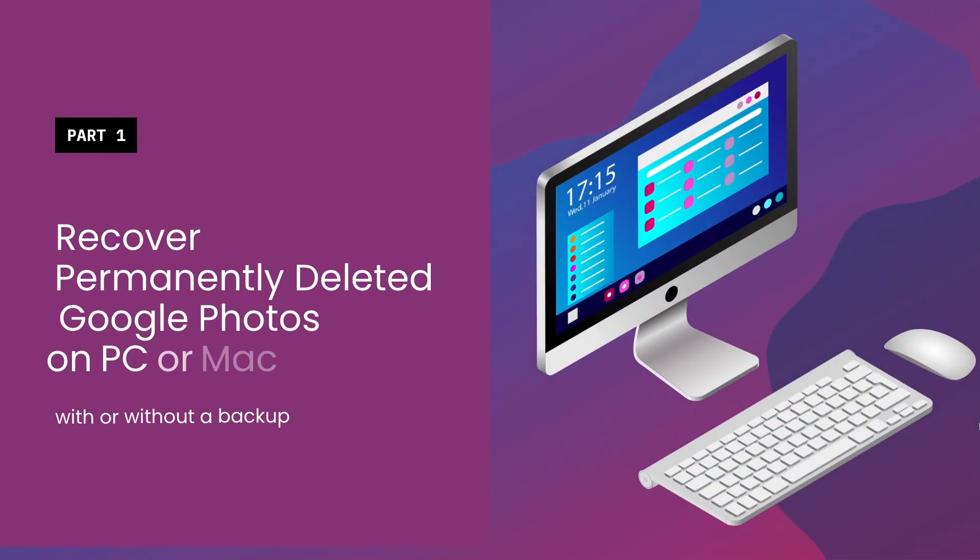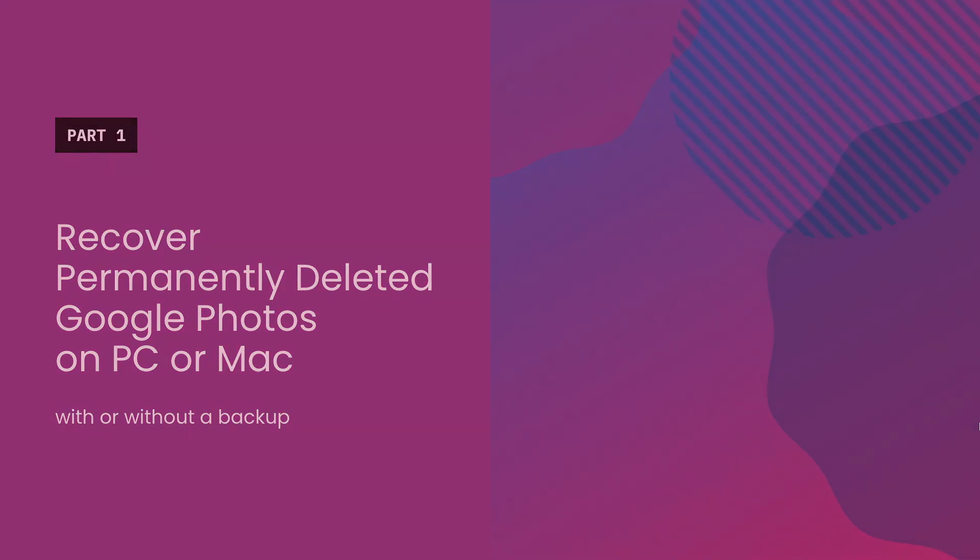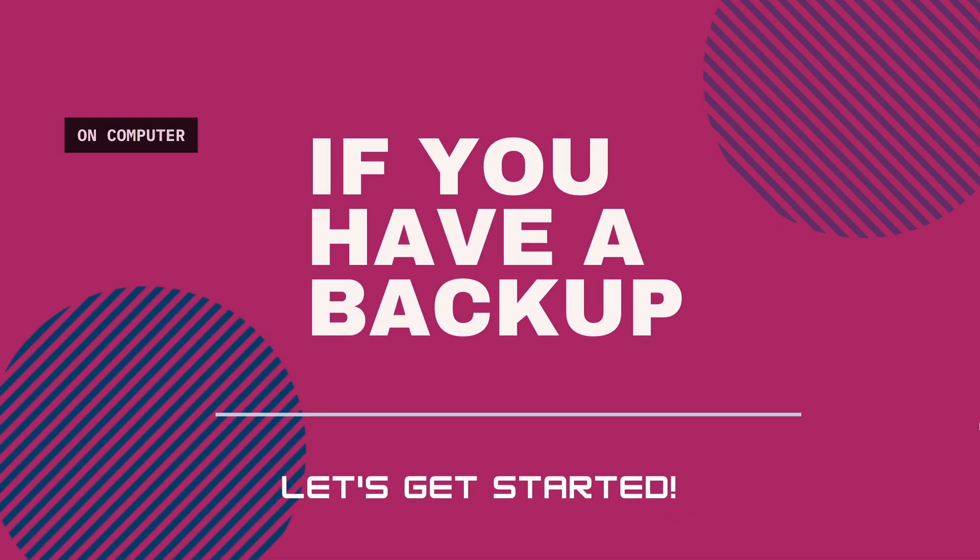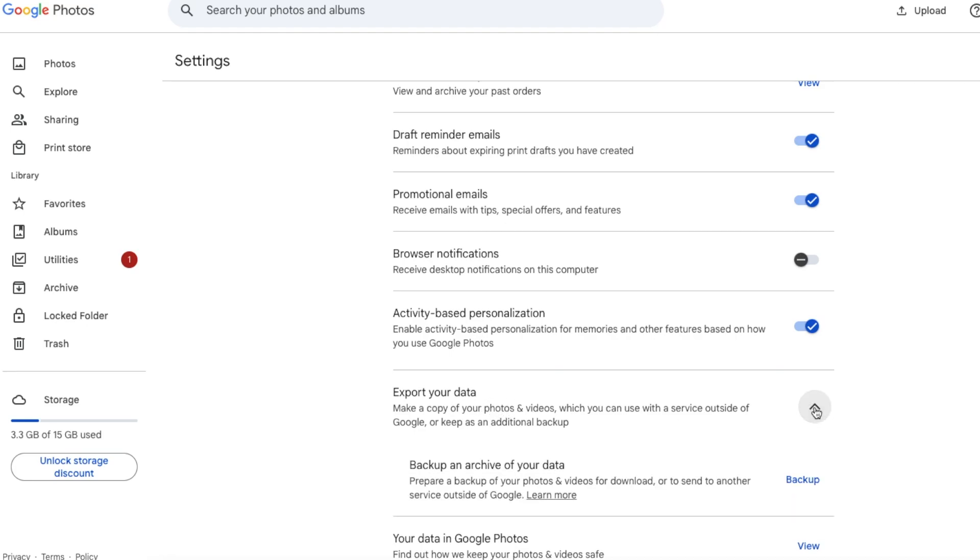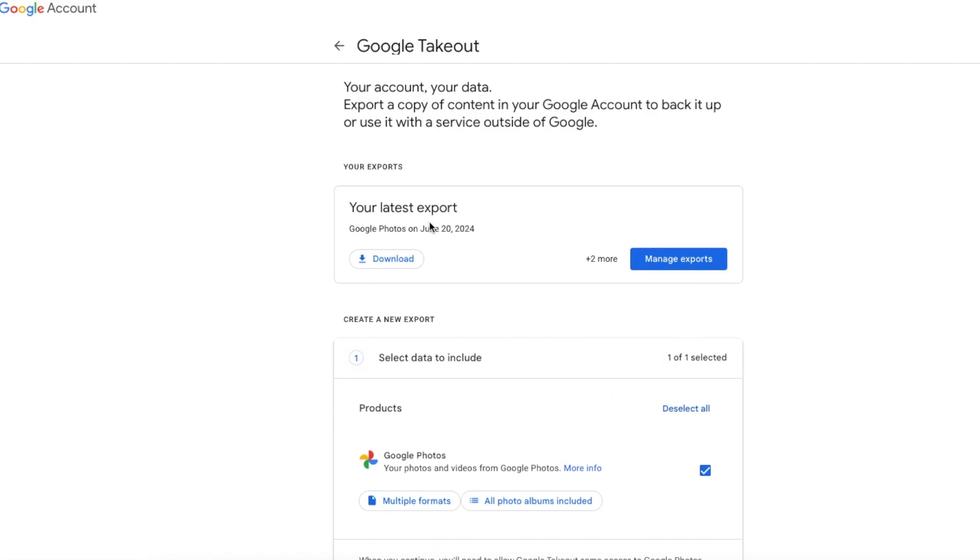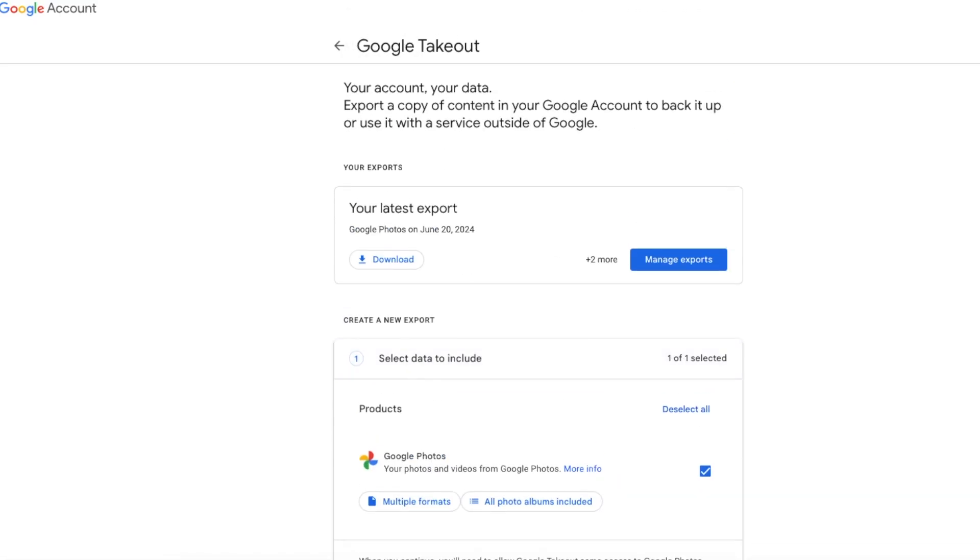First, we will introduce the solution of recovering a permanently deleted Google Photo on a computer, no matter if it is a Windows PC or Mac. Google Photos allows users to export the data so you can use it with a service outside of Google or keep as an additional backup—that is Google Takeout. If you've exported such a takeout, you can download the export and restore the permanently deleted Google Photos then.